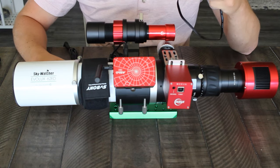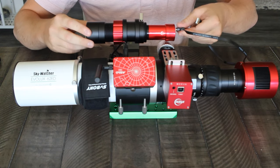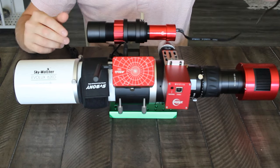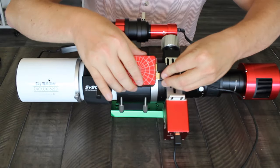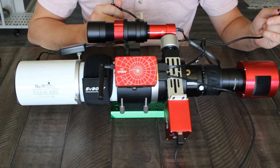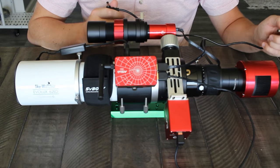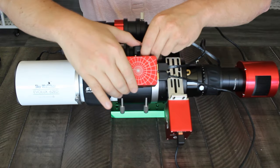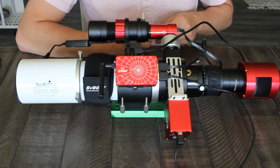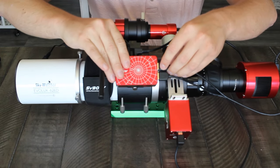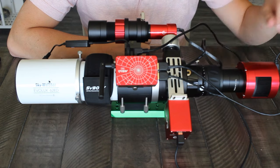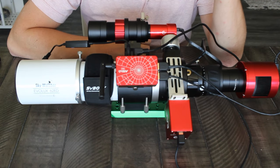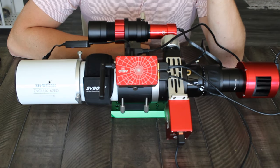Next we can connect the guide camera to the ASI Air which is just a USB C to USB, and next we can connect the auto focuser. Then we can connect the power for our camera to the ASI Air so that it can control the cooling of the camera, and connect our camera to the ASI Air via USB. Now so far that's three USB cables and two 12 volt connectors to the ASI Air, so the last thing to connect would be the mount.